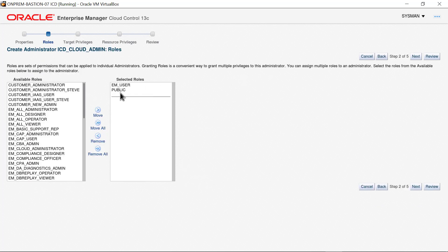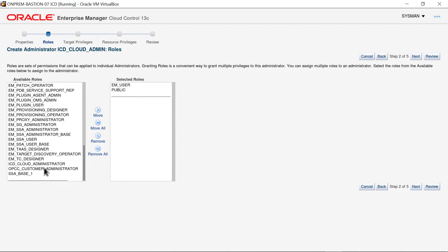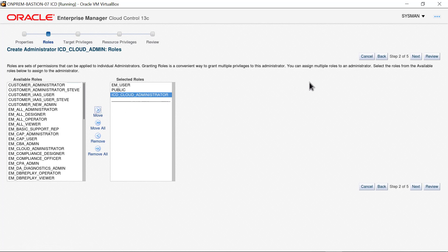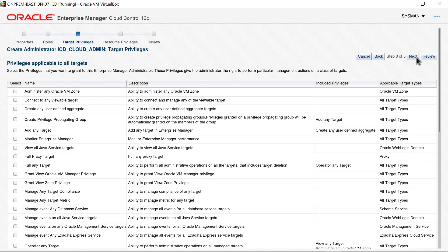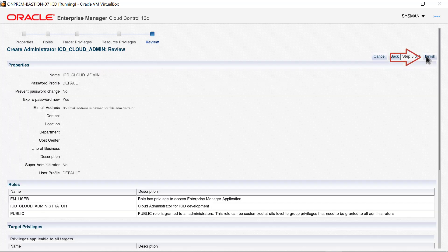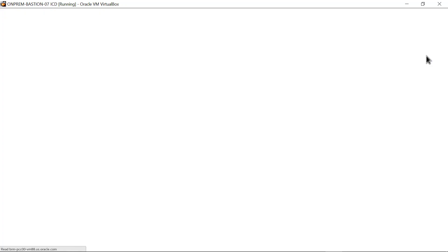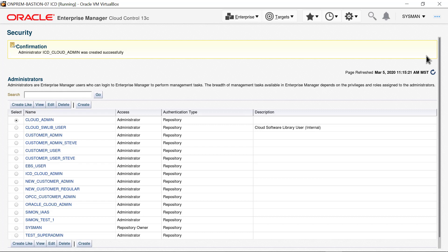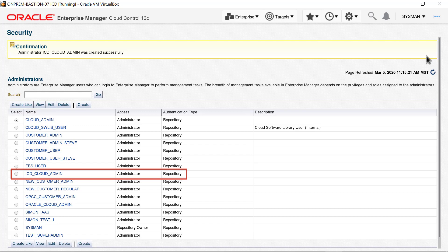The roles page appears, and two roles are selected by default: EM User and Public. Leave these roles in place. Scroll the Available Roles list and locate the ICD Cloud Administrator role. Click the role on the list, then click the Move button to place the role on the list of selected roles. Click Next. The target privileges are those enabled by all the selected roles. Because we do not want to change the target or resource privileges, click Review. When the Review page appears, click Finish. The Administrators list appears displaying a confirmation message: the ICD Cloud Admin Administrator has been successfully created and also appears on the list of administrators.